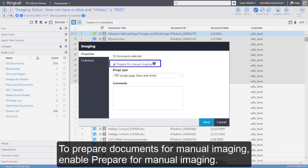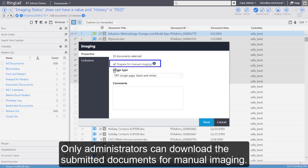To prepare documents for manual imaging, enable Prepare for Manual Imaging. Only administrators can download the submitted documents for manual imaging.